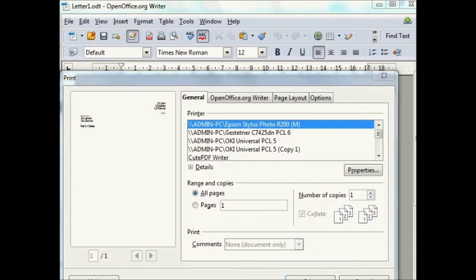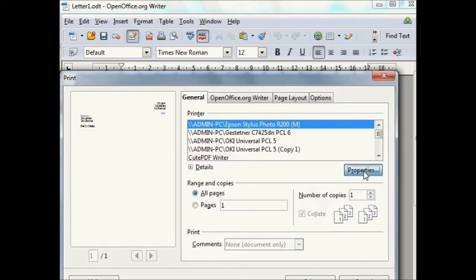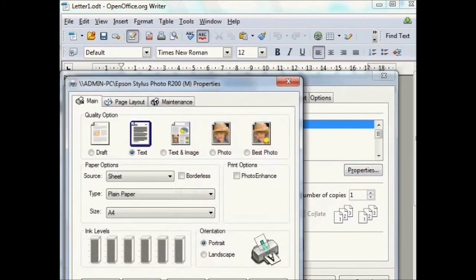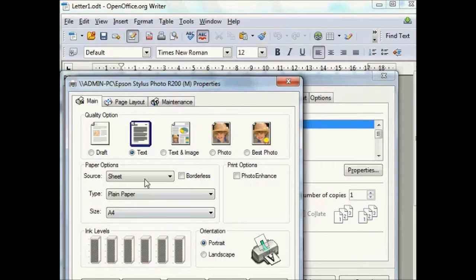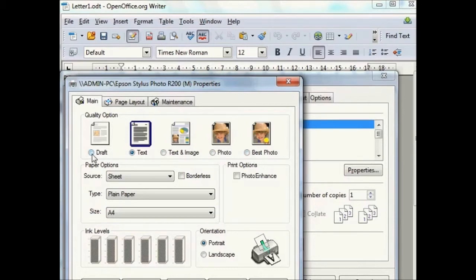You may also get the opportunity to select properties. Once set, these should stay till changed. There will be various options for paper and for quality of print. Sometimes you can select draft which will save ink while you get a readable print to check.